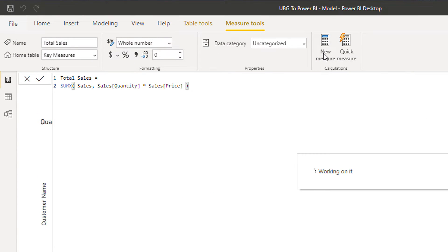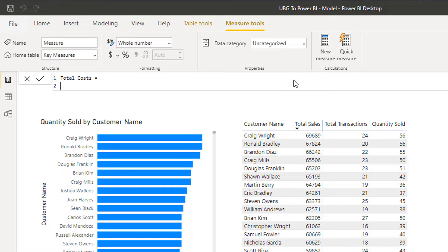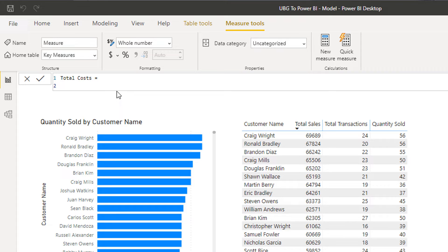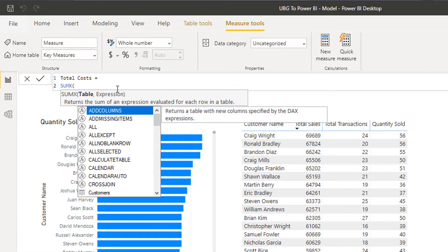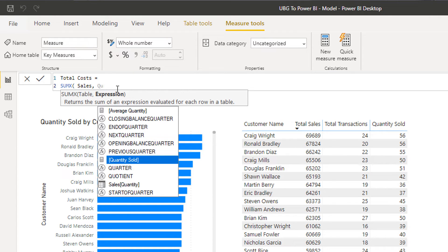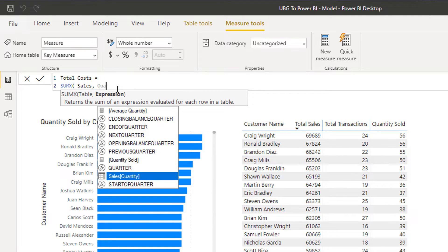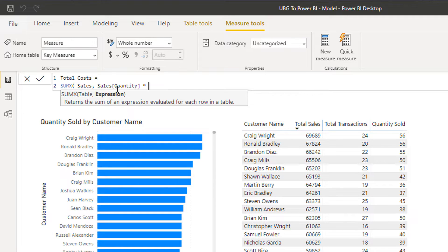I'm going to first create a new measure called total costs. I'm going to go down to another new line and I'm going to go SUMX, same as what we used before because we need an iterating function. I'm going to go sales table here, I'm going to go quantity, so I'm still going to reference the quantity column here. Then I'm going to multiply it by the cost.